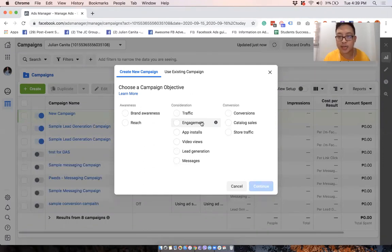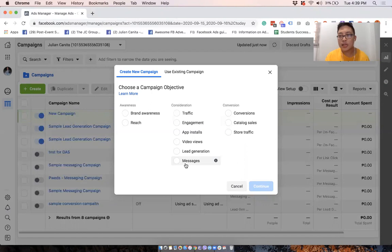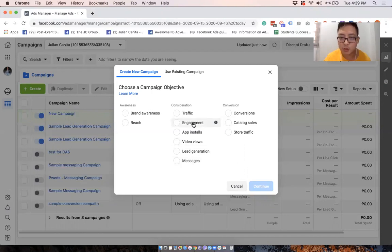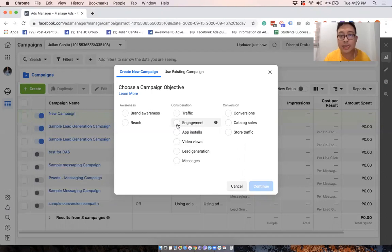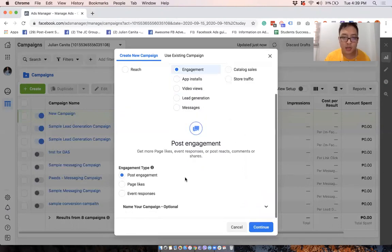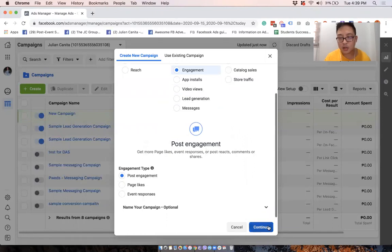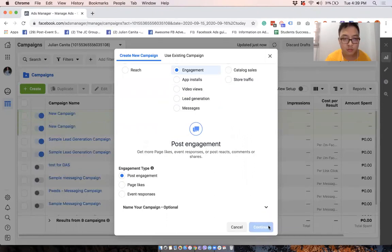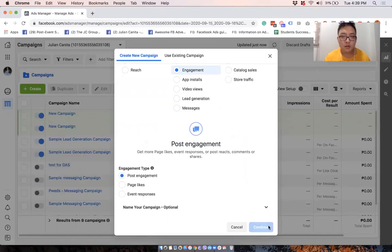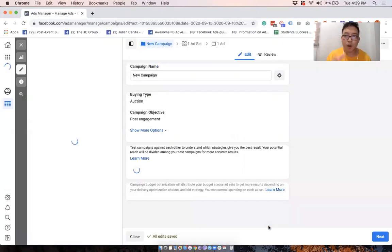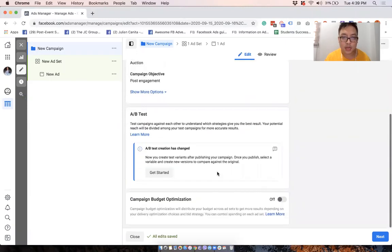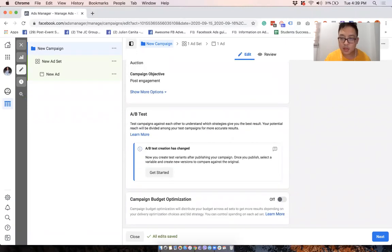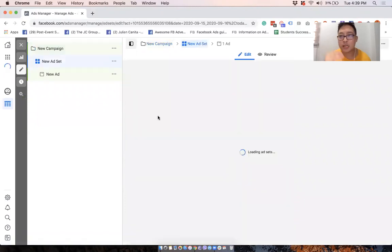Let's say I want people to message or just to engage with me. So what I will do is to select engagement, post engagement, and then continue. So it will prompt the creation. Done with the campaign. We'll click on next.